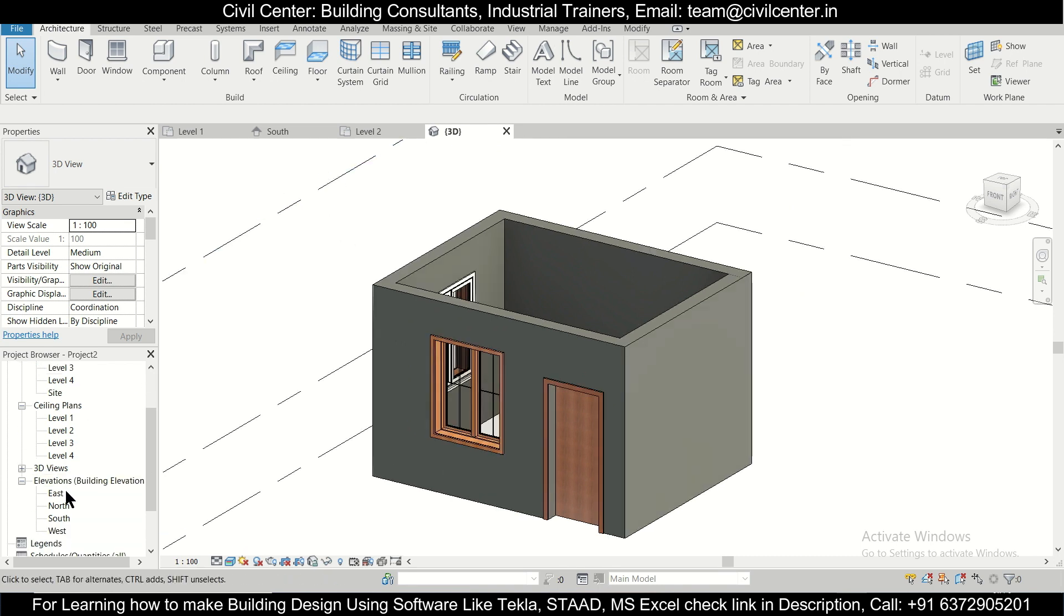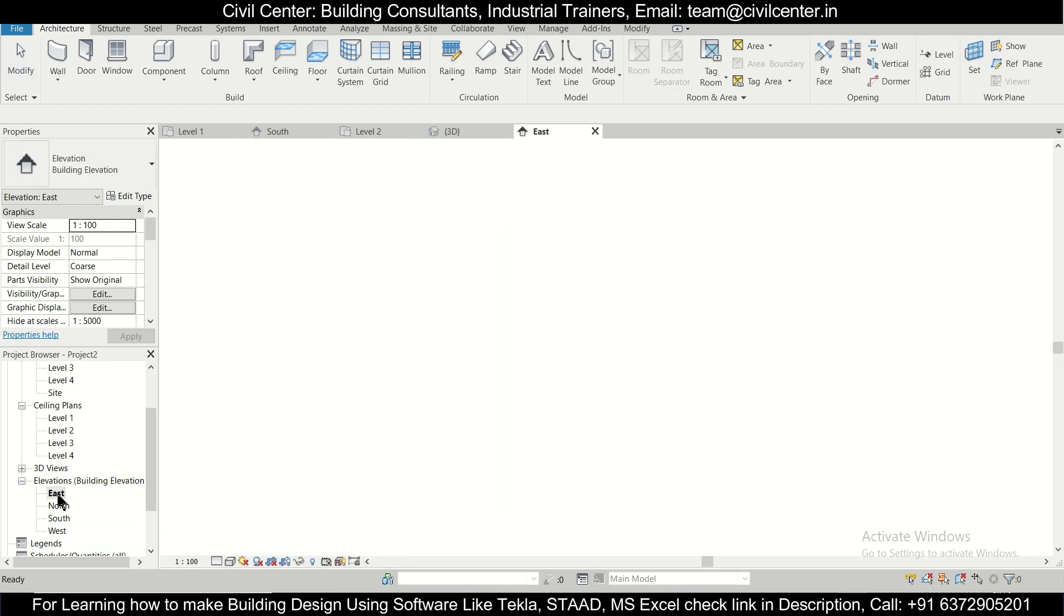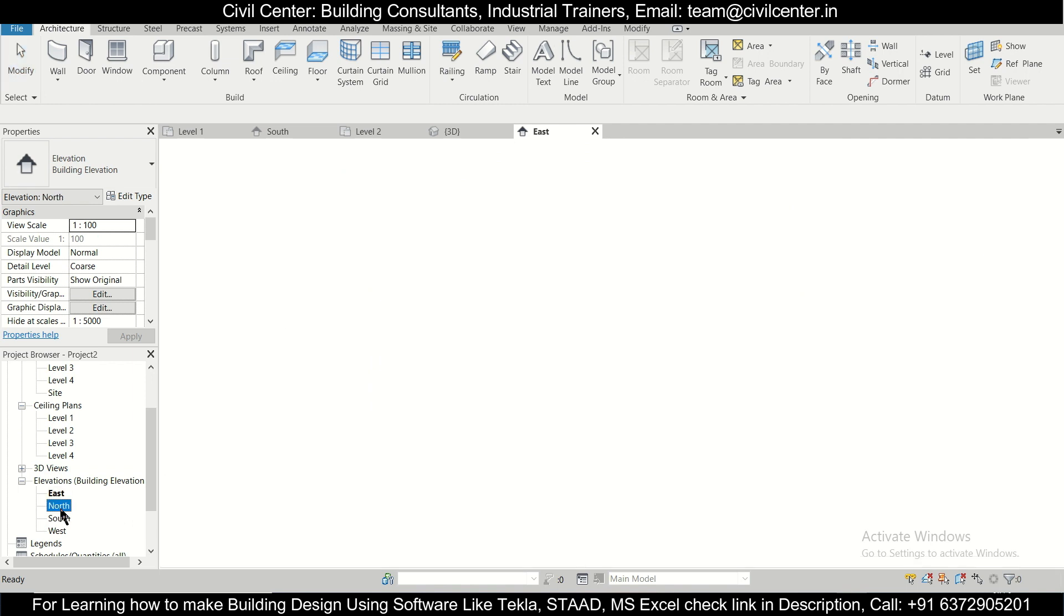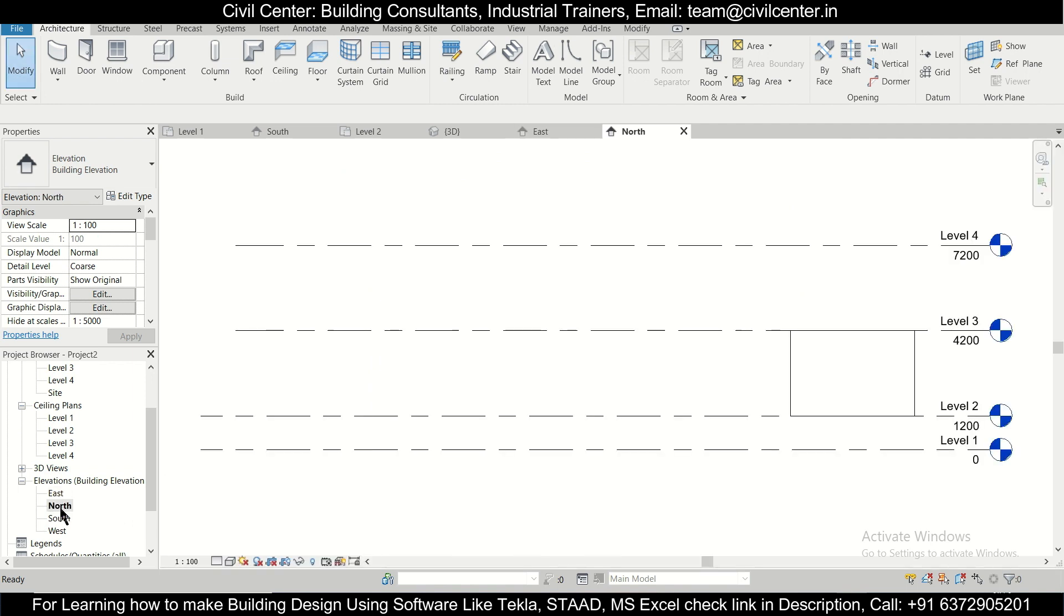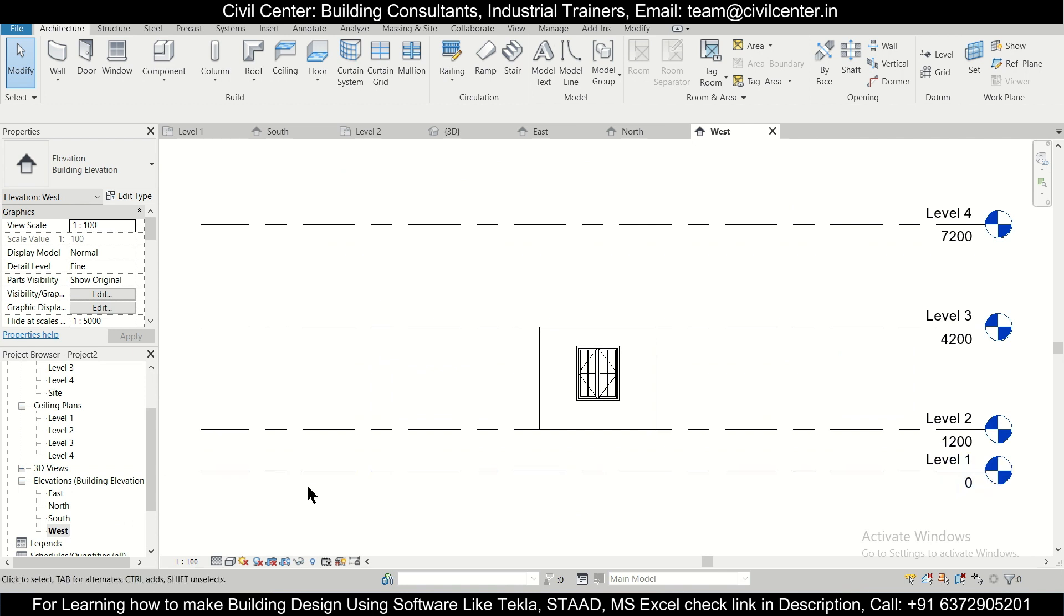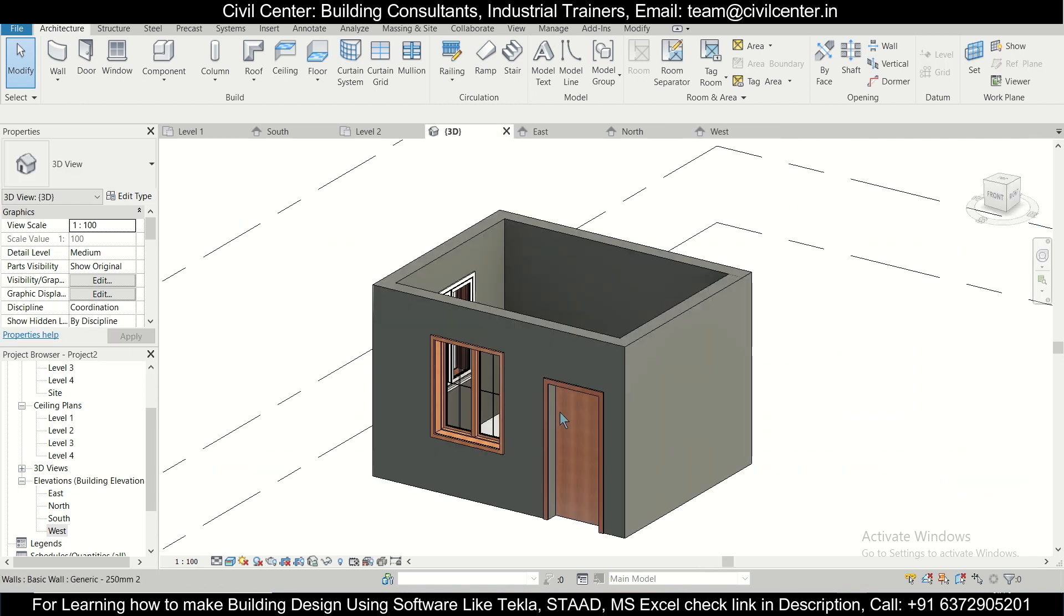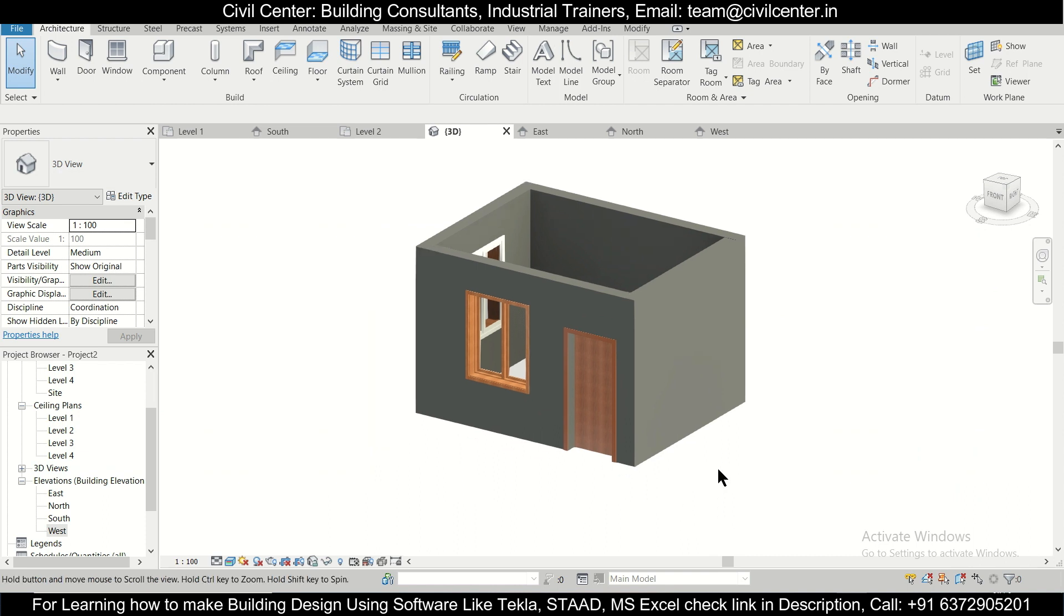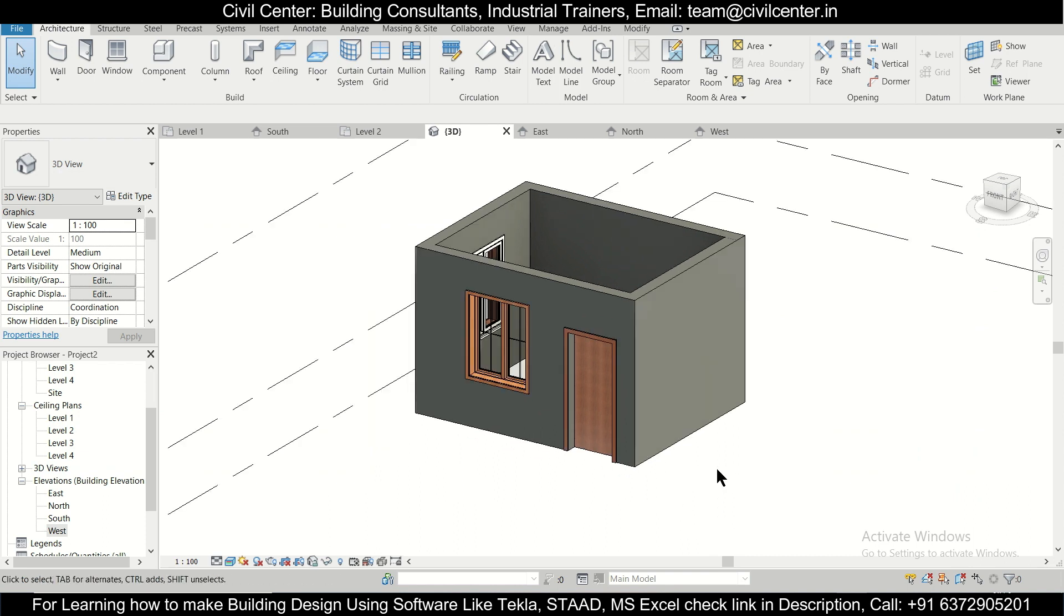If you want to see the elevations as well, you can check the elevations from here. This is the East Elevation, North Elevation, South Elevation, and the West Elevation. So these are the elevations and this is the 3D view of that particular room.